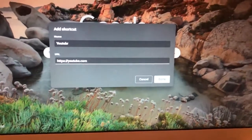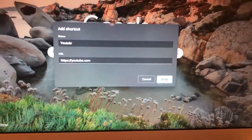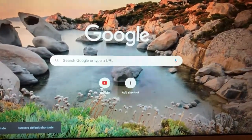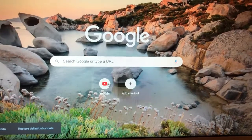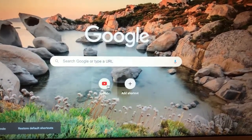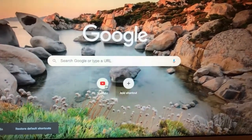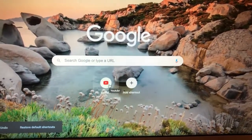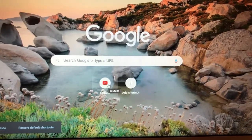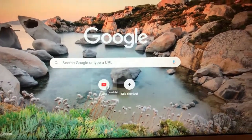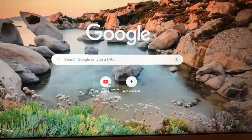Now tap on Done. Here you can see that we successfully added our shortcut to YouTube. Now you just need to tap here and it will open YouTube from the shortcut. This is how you do it.